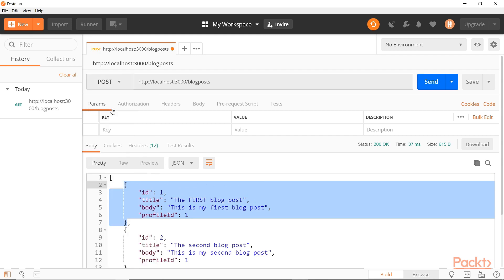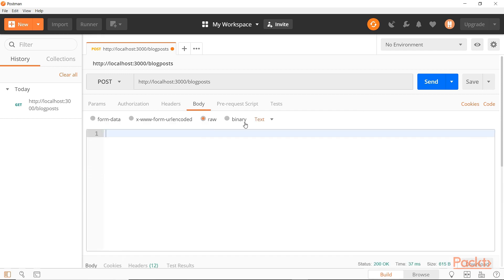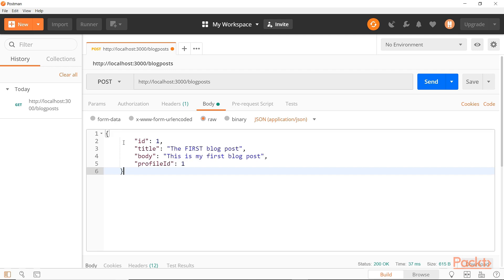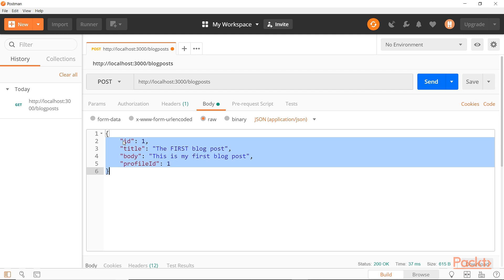Let's change this to POST — now we have the body tab available. Let's go to that and put in raw data, then set it to JSON, since our API data is JSON formatted. We'll use that JSON option in Postman to specify it. Based on what the GET call returned, we can see the inputs the POST call takes for this blog post URL: we have an ID, a title, a body, and a profile ID that links it to which profile created this.